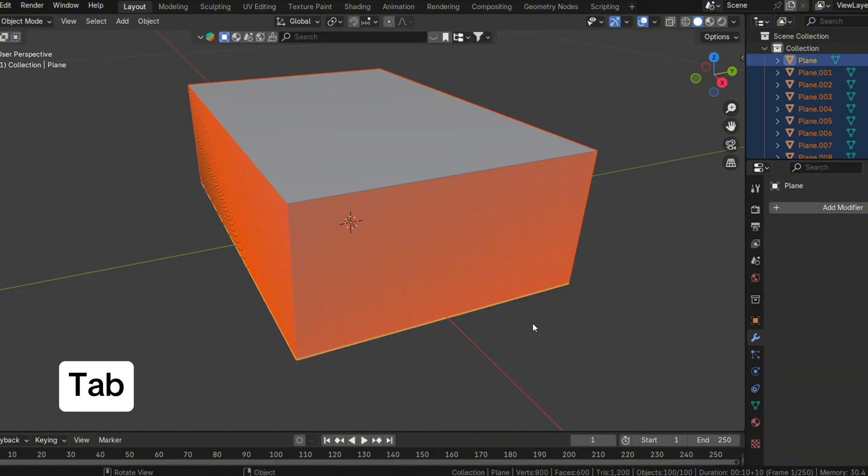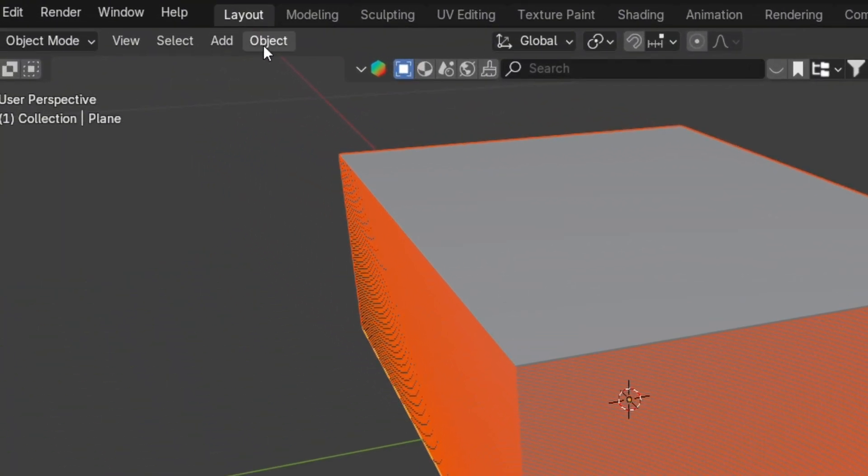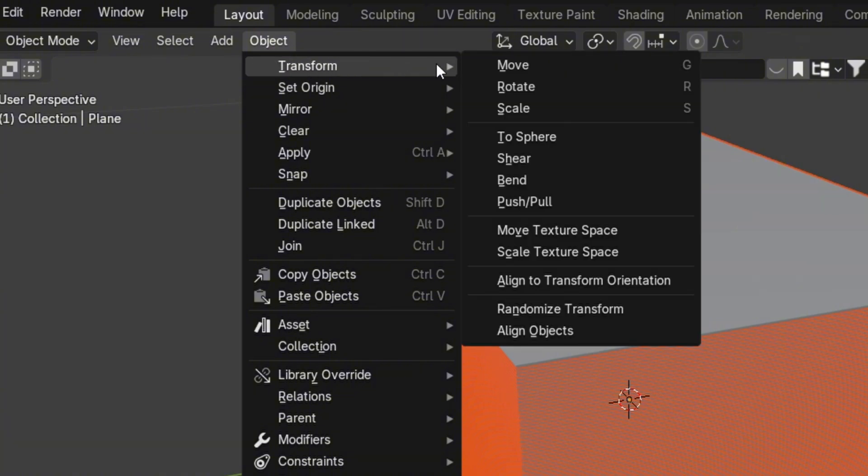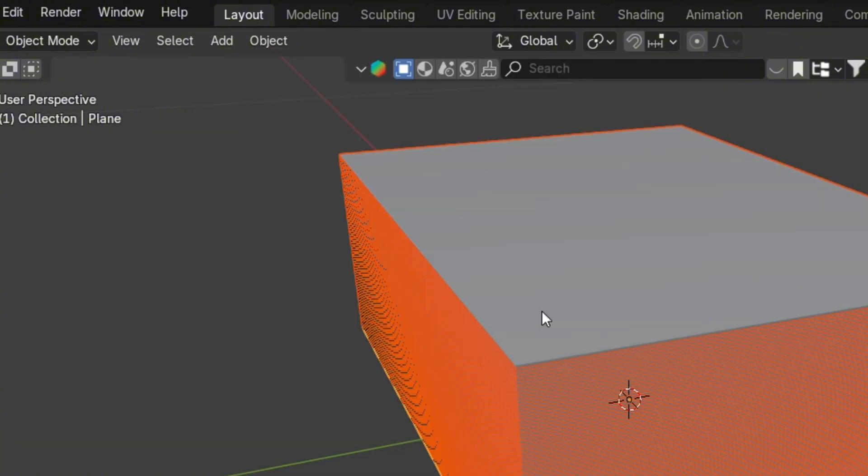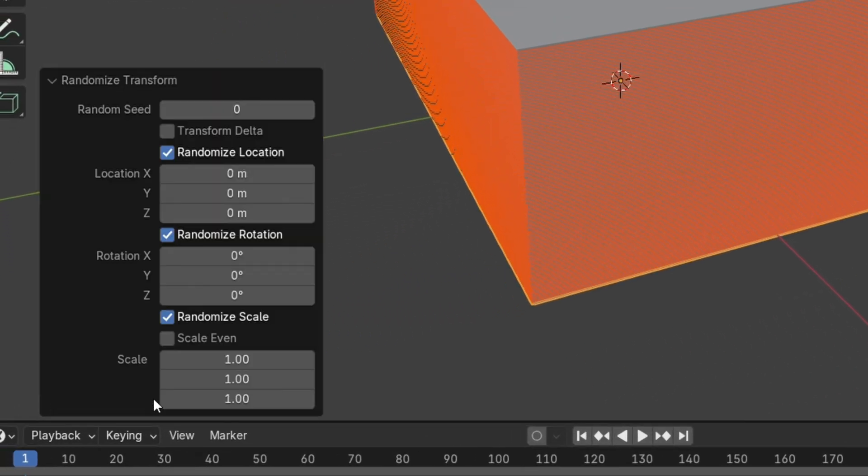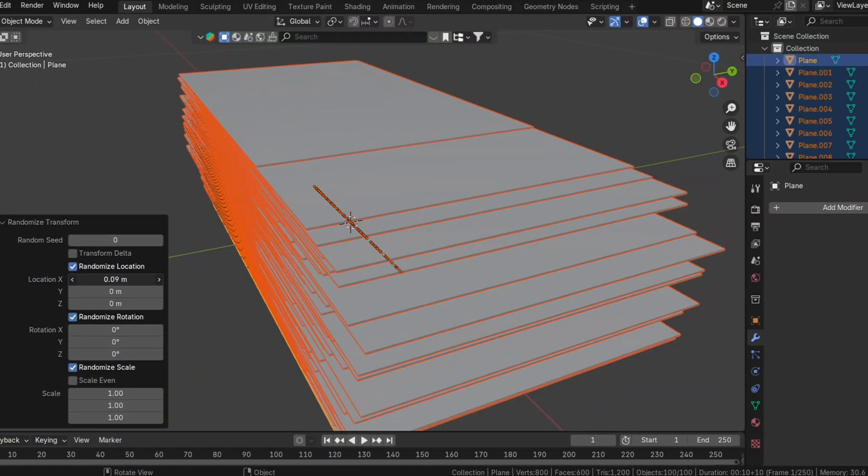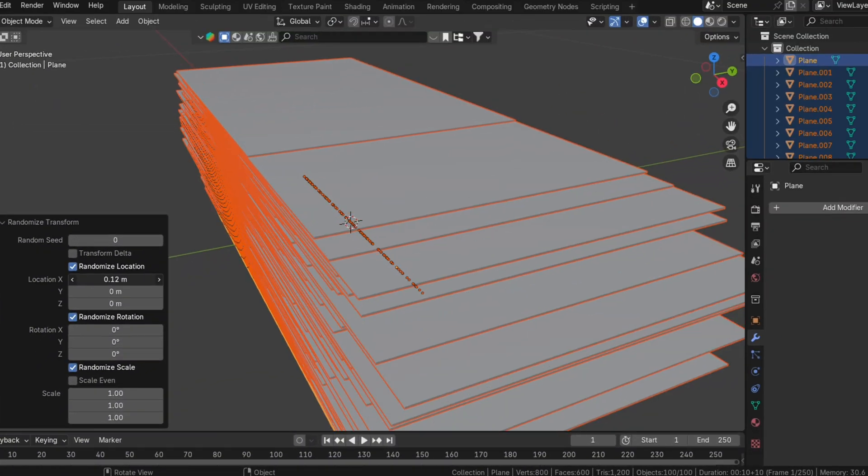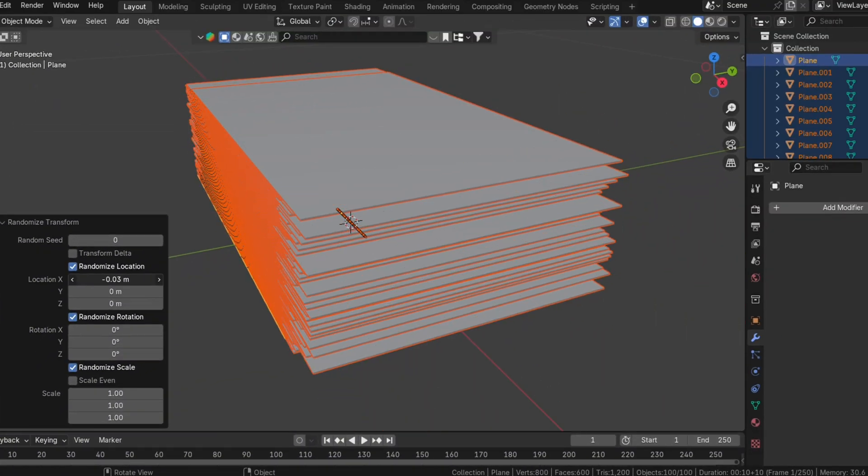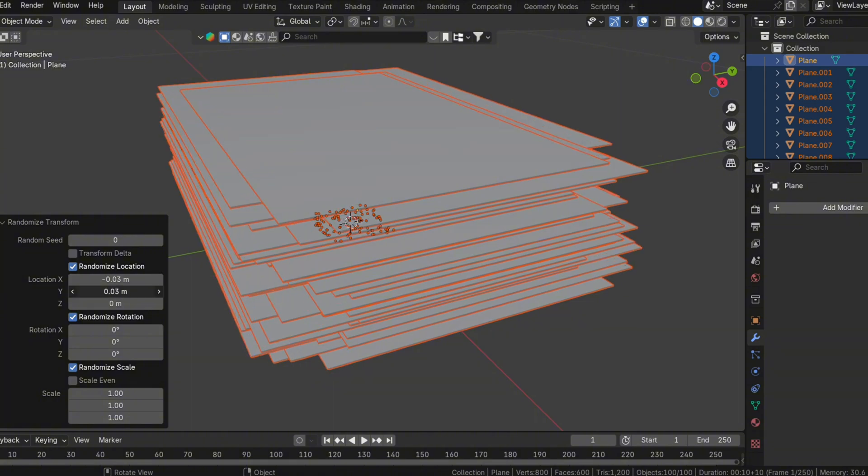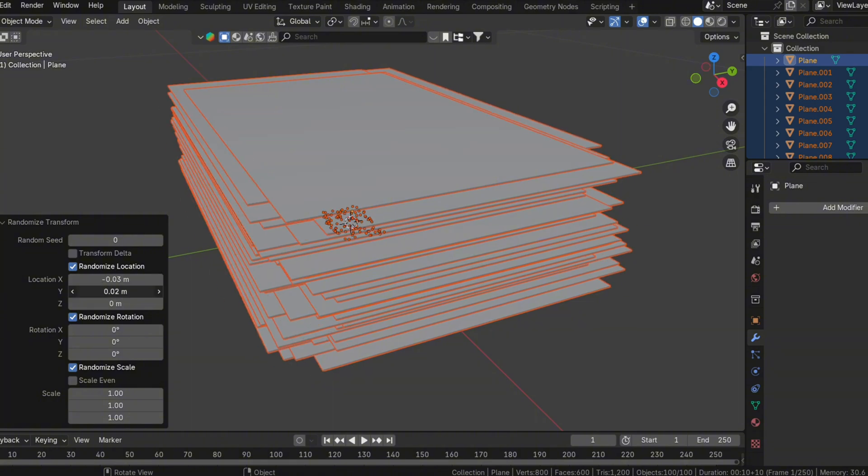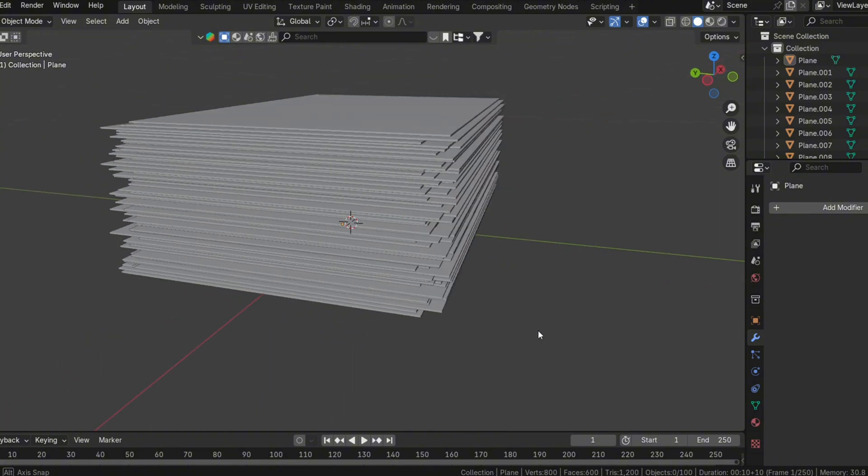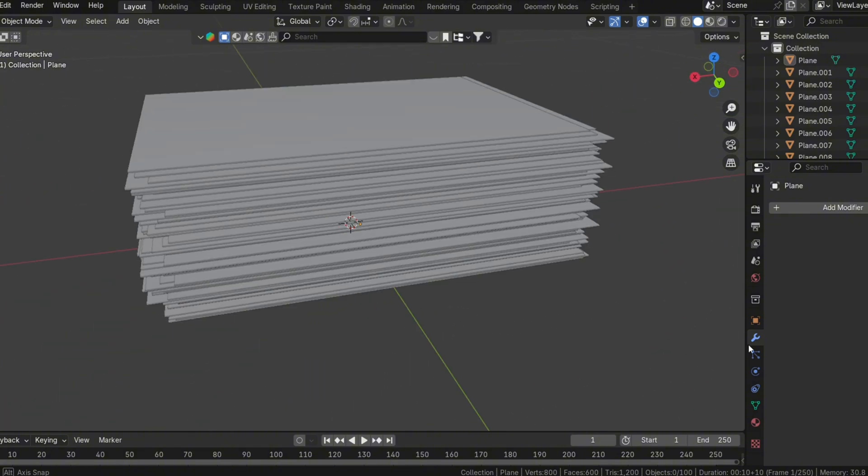Next, return to Object Mode. Select all the sheets, then go to the top menu and choose Object, Transform, Randomize Transform. This tool allows you to tweak the random location, rotation, and scale of the sheets. Focus on adjusting the Location X and Location Y values to slightly offset each sheet. This small tweak creates a natural, imperfect alignment that makes the stack look realistic.